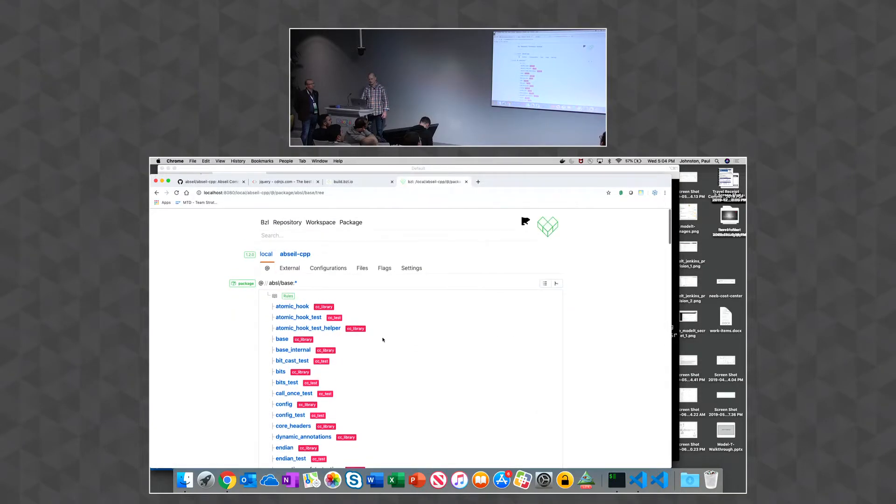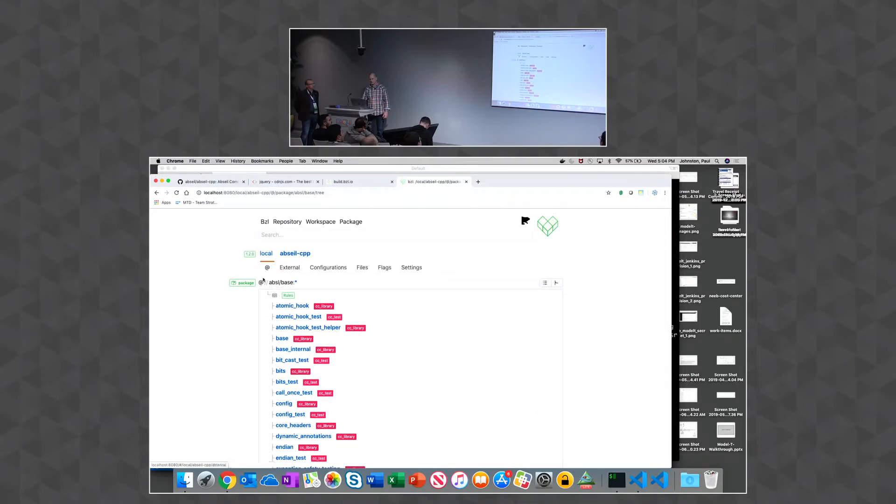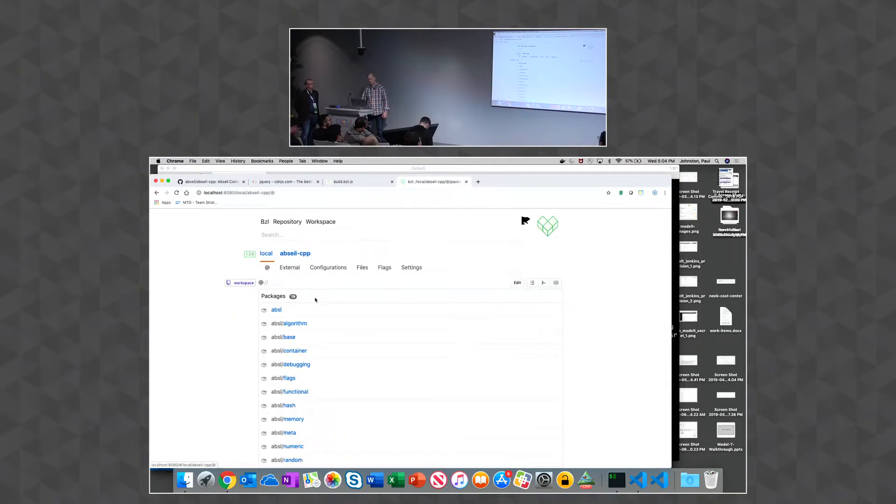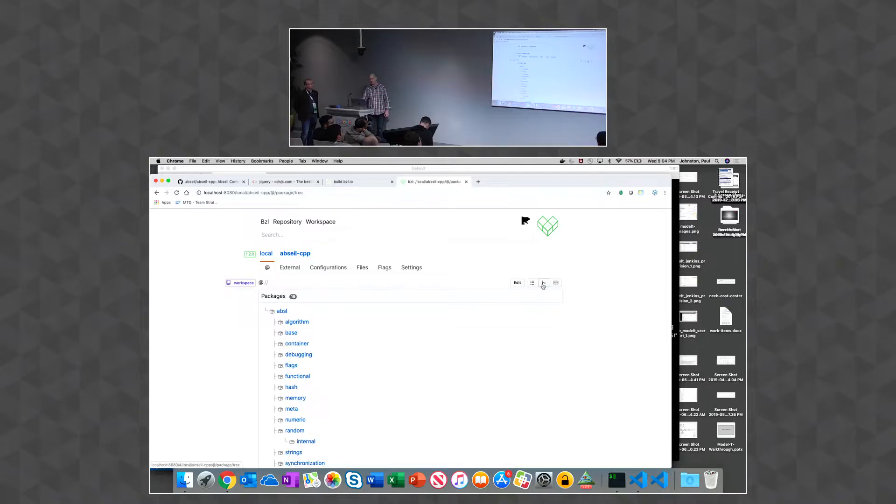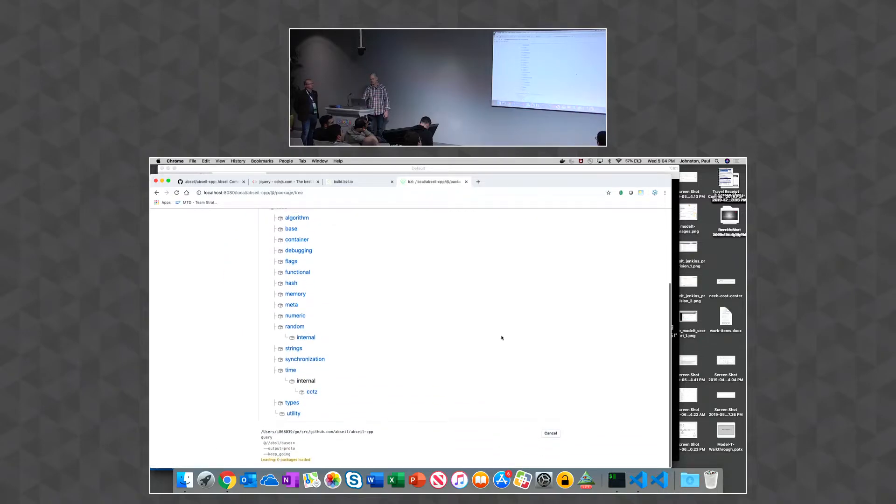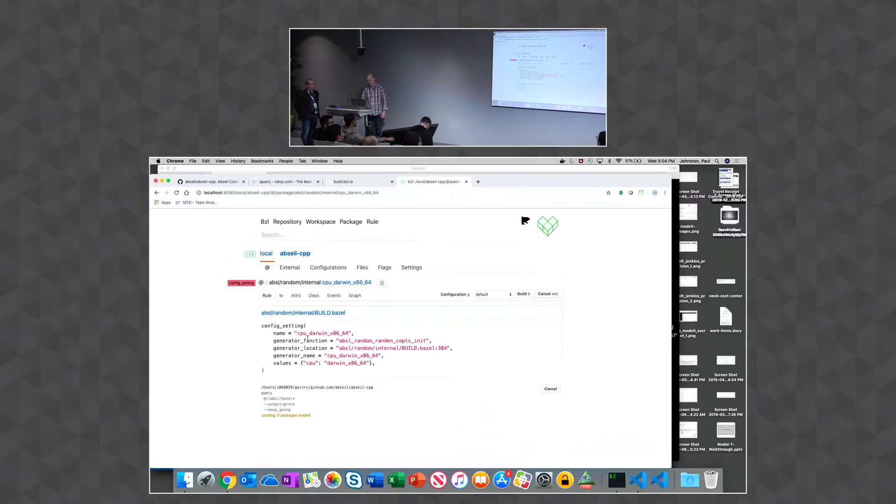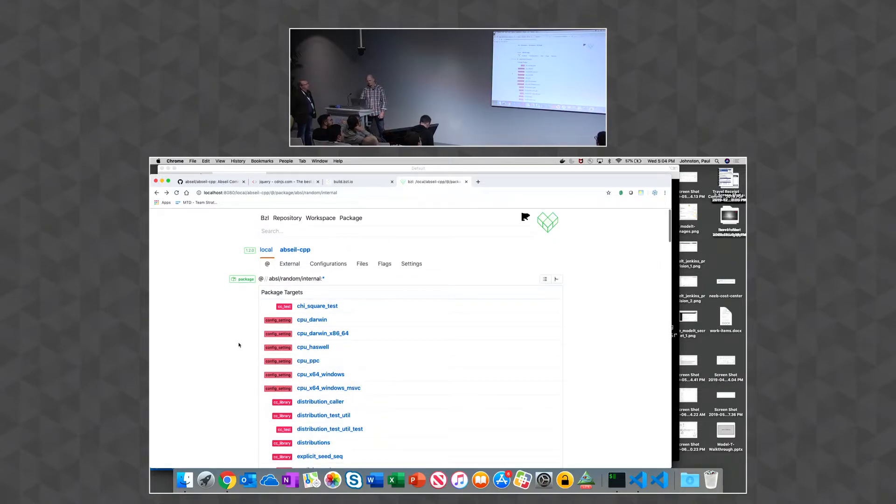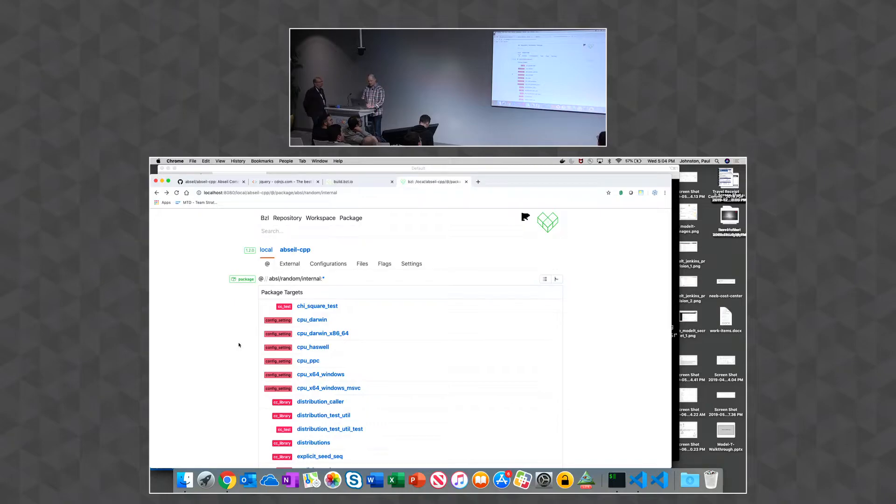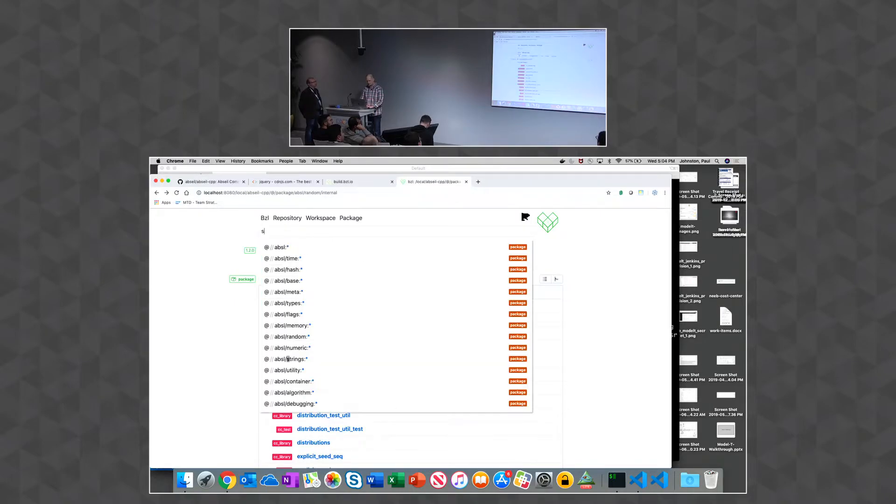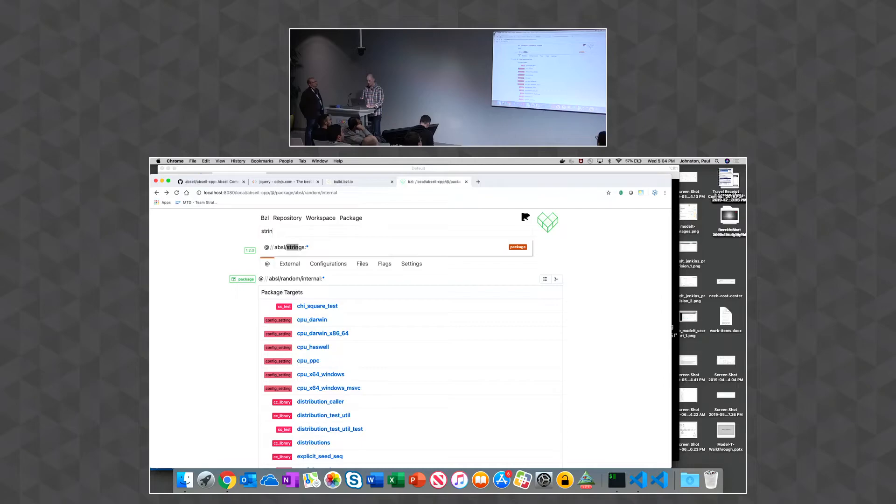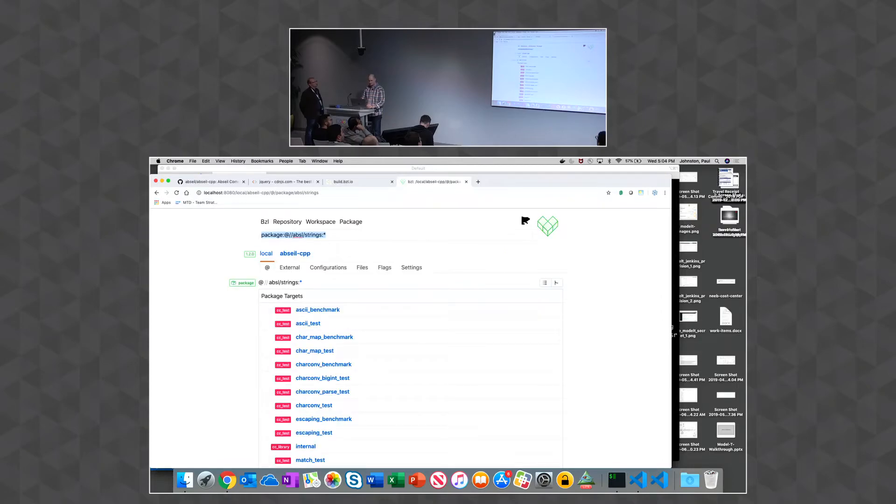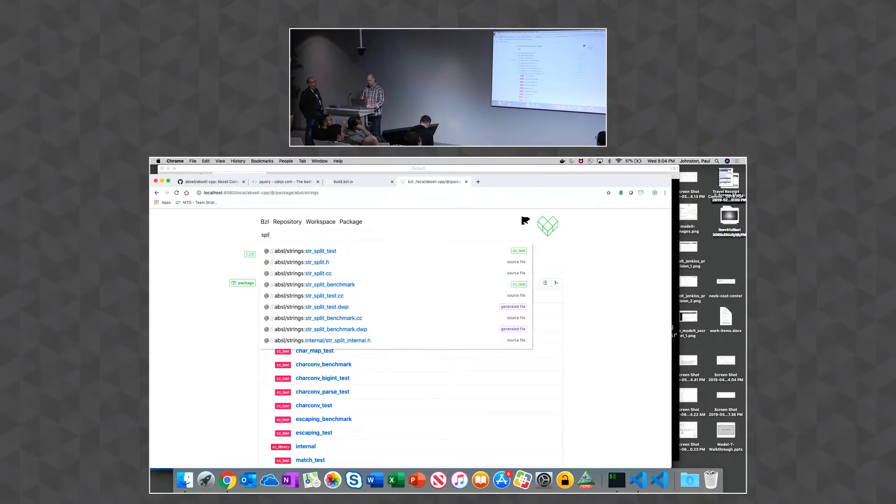Or I can go up to the workspace and take a look at all the packages in the workspace and easily click through and see that. So if we go to then the strings package and maybe the split test.